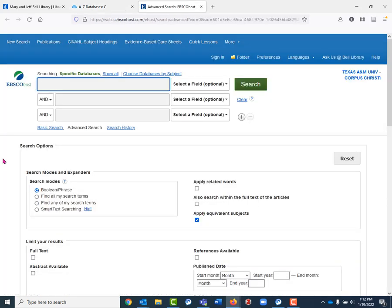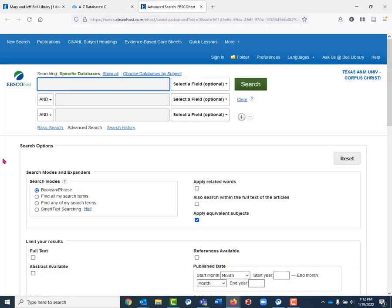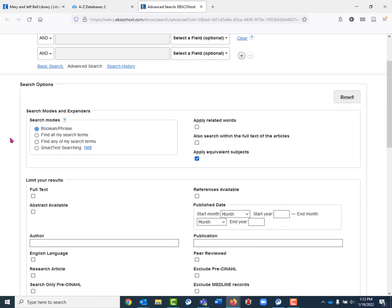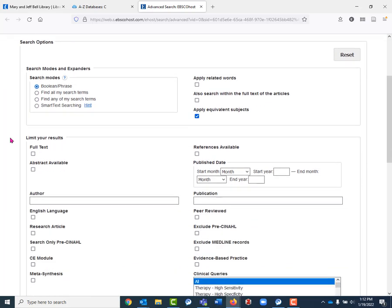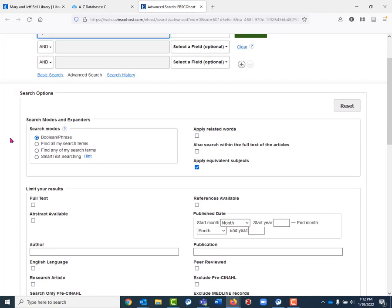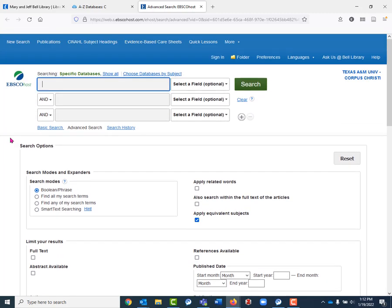So once we're in CINAHL, you can see we've got our search boxes at the top. You can see all of these different filters available just underneath those search boxes. Lots of these filters are going to be very useful to you as a researcher, but the most useful thing for looking for qualitative studies is just going to be adding in the word qualitative as a keyword.